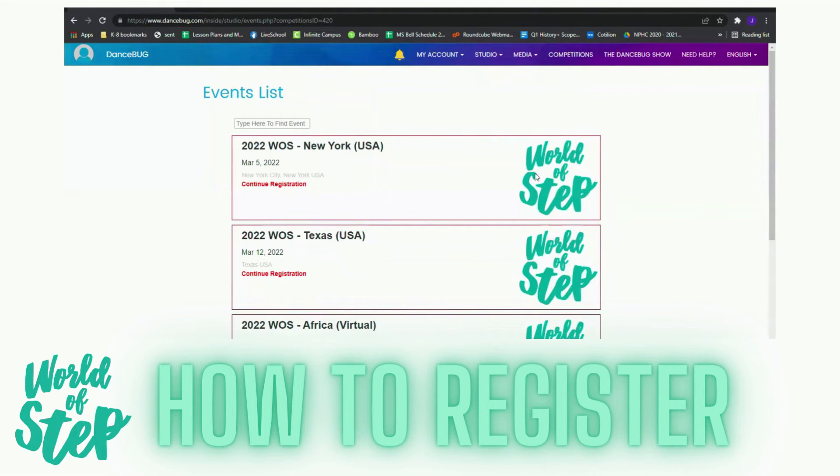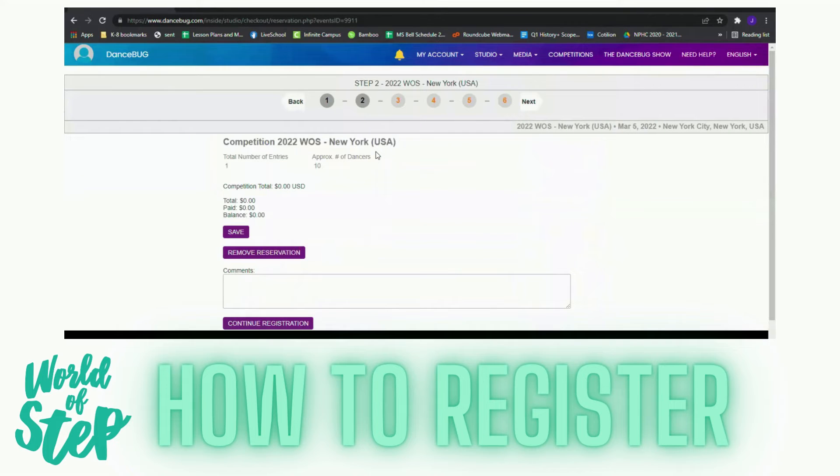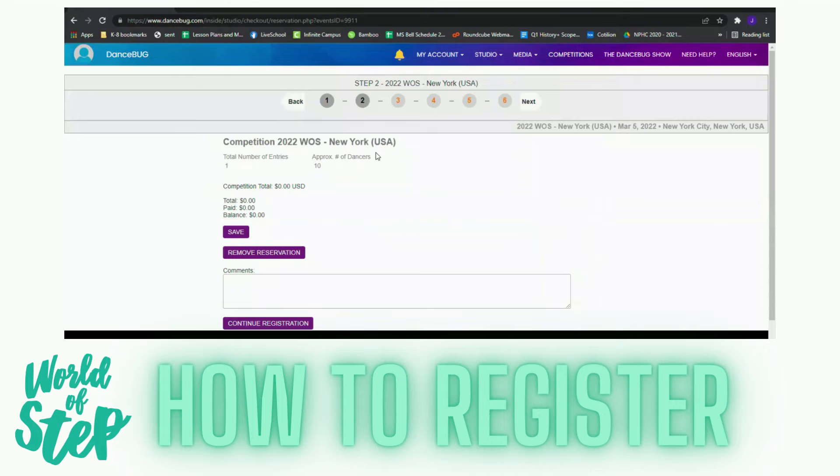I'm going to continue my registration. So I've already said that I'm going to do one entry and have about 10 dancers participate.